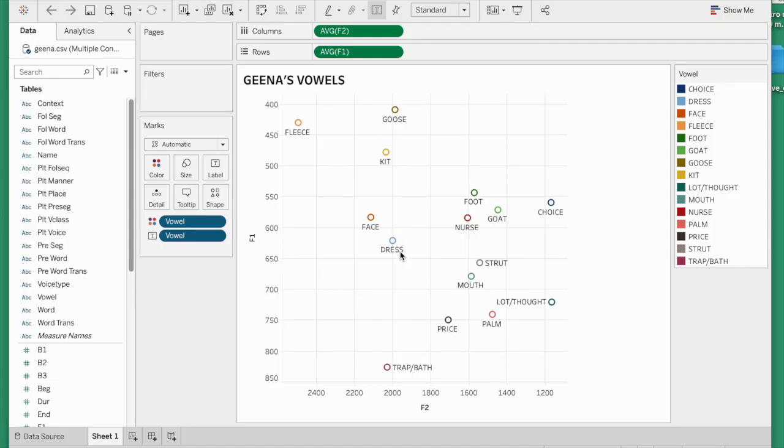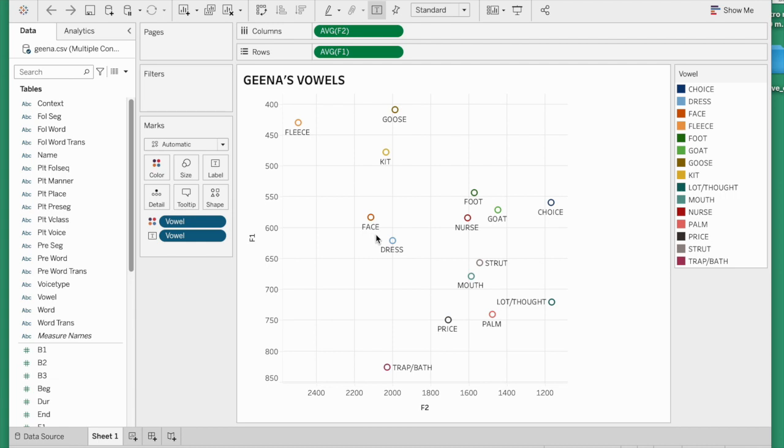Type B is just a plot where we show selected vowels, not all of them, because that can quickly get too complicated. Just show the ones that we're interested in. As an example, I thought we would just pick goose and foot for this speaker.